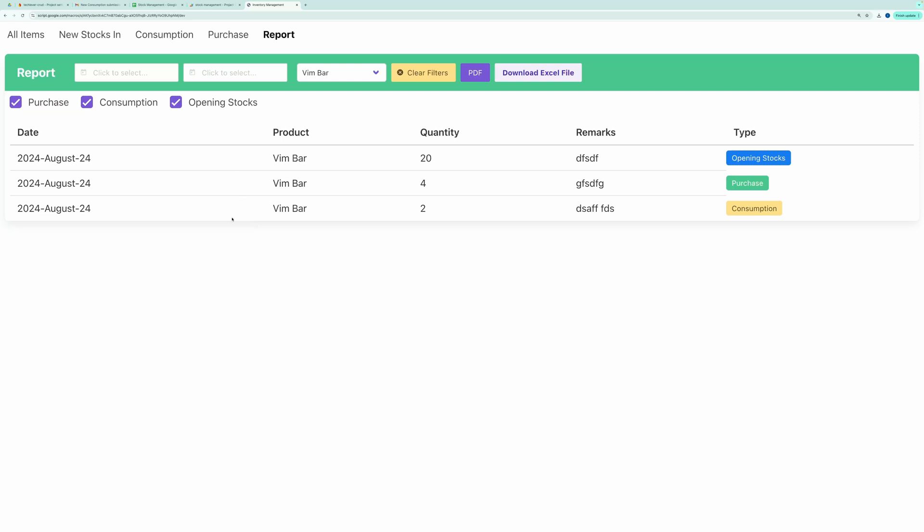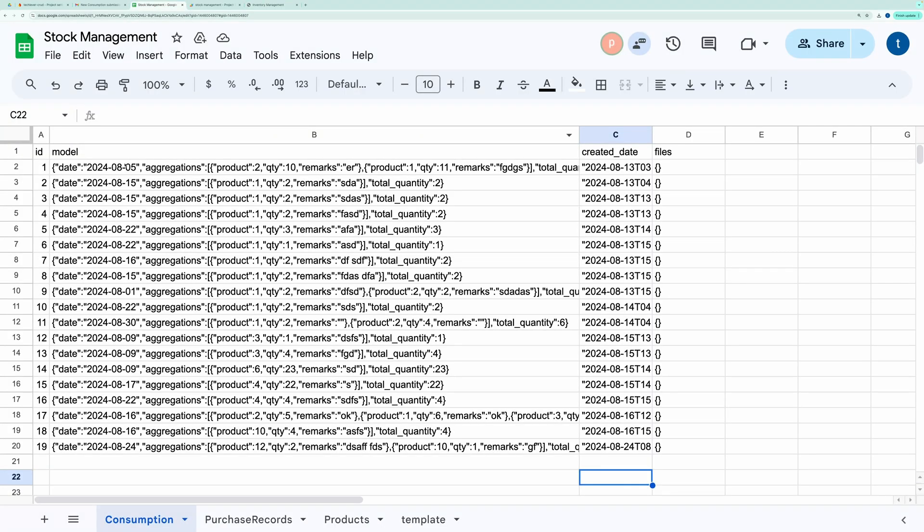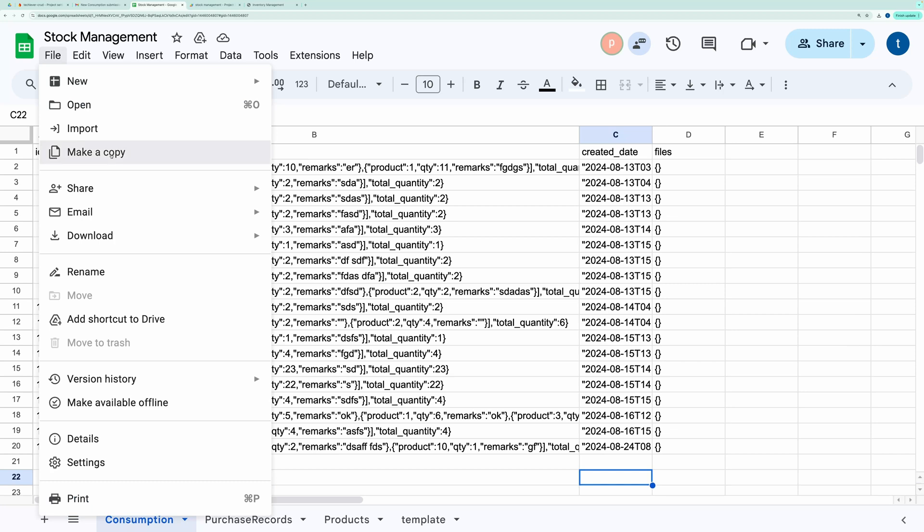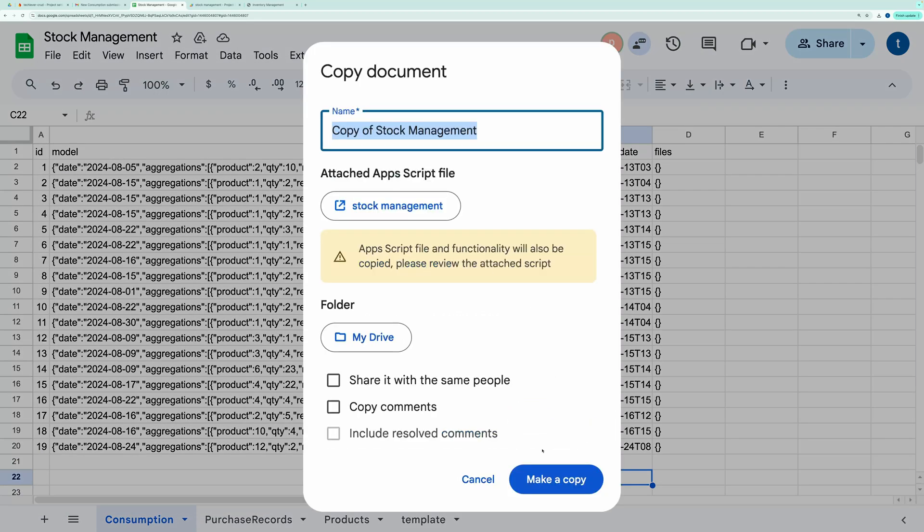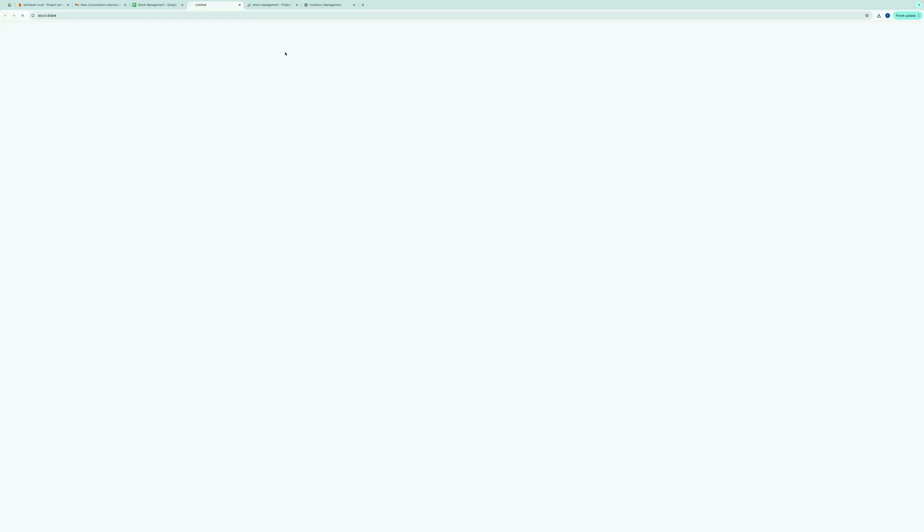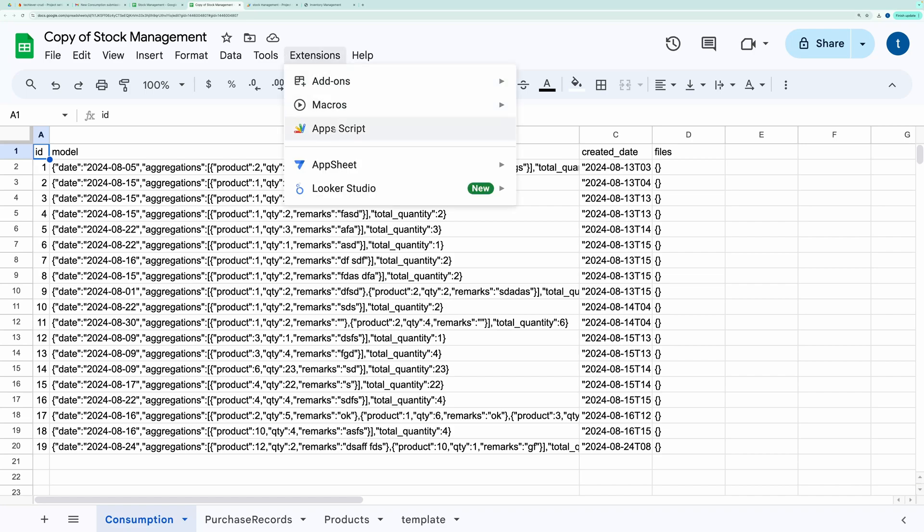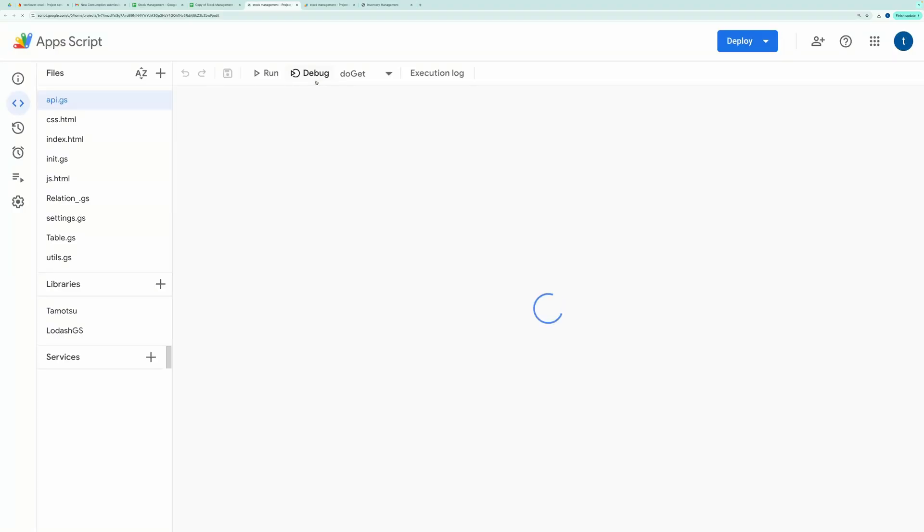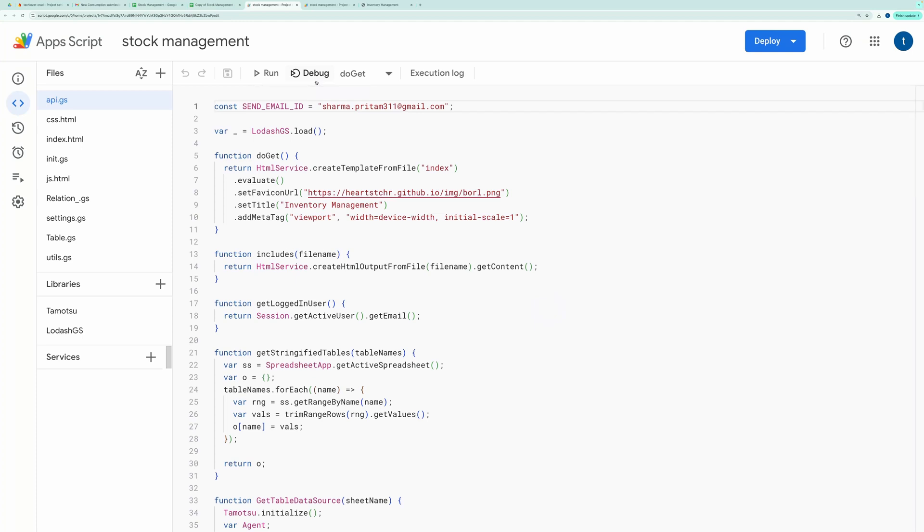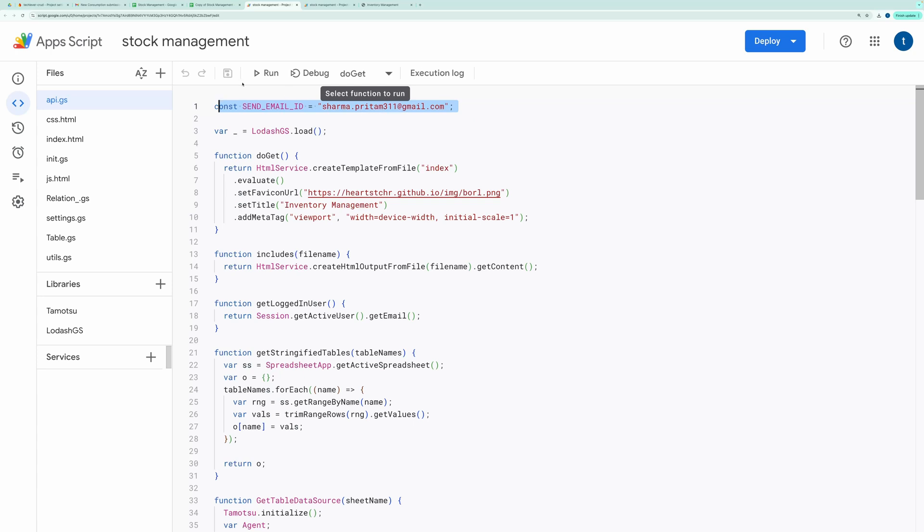Now let's talk about how you can make this application your own. First, go to the description box and copy the link to the spreadsheet. Next, go to Extensions and choose App Script. This will open the Script Editor in a new tab. Once the Script Editor is open, you can edit the email ID so that emails are sent to the correct address, and then save your changes.